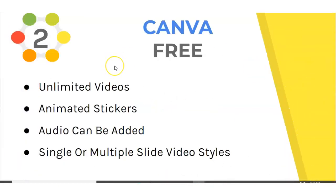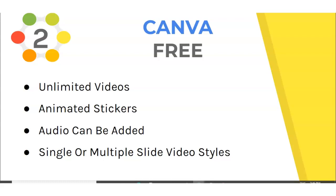Now we're moving on to number two, which is Canva. Now the great thing about Canva is you can make as many videos as you want. They have animated stickers you can use within your videos to make them unique and your own. And also they have an audio feature you can add to your videos. And you can also make one slide simple video or you can make multiple slides.